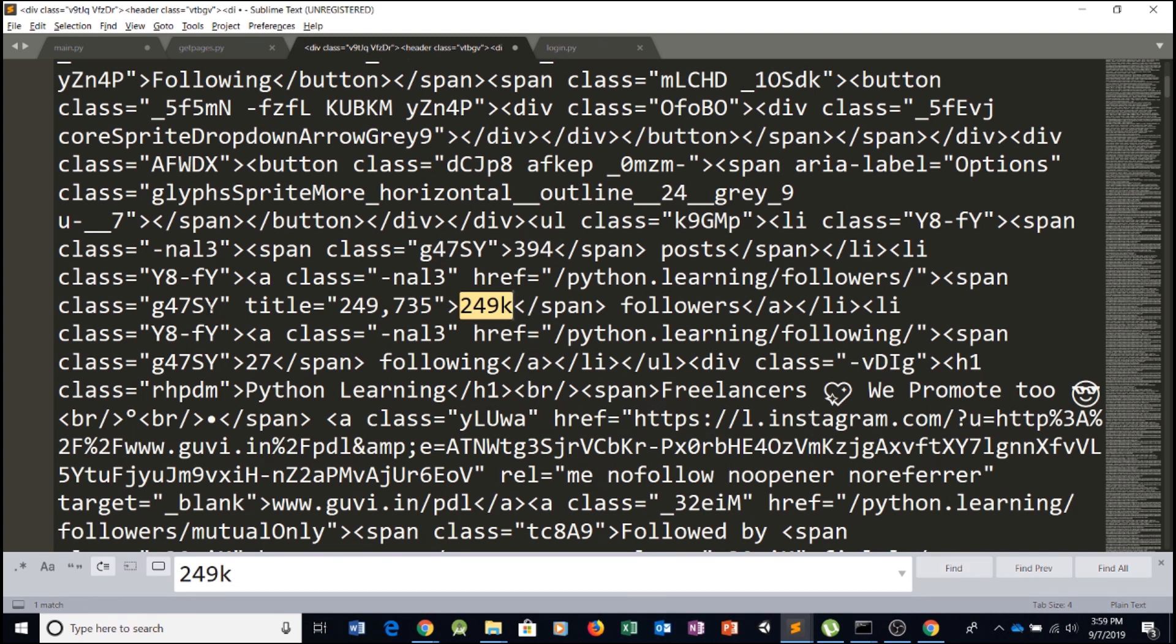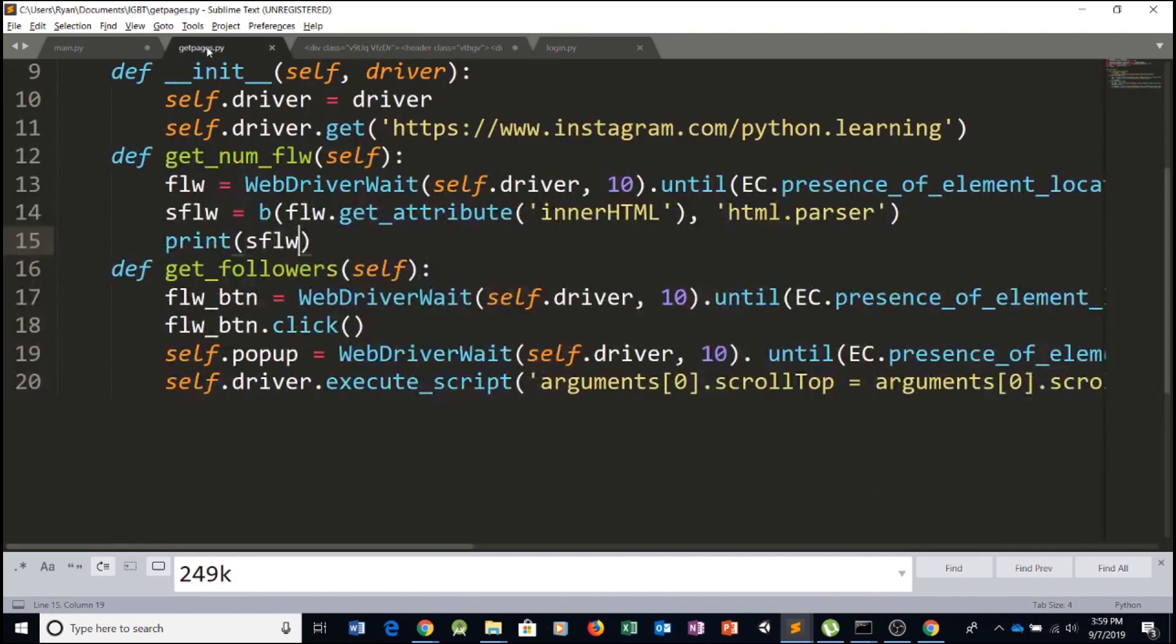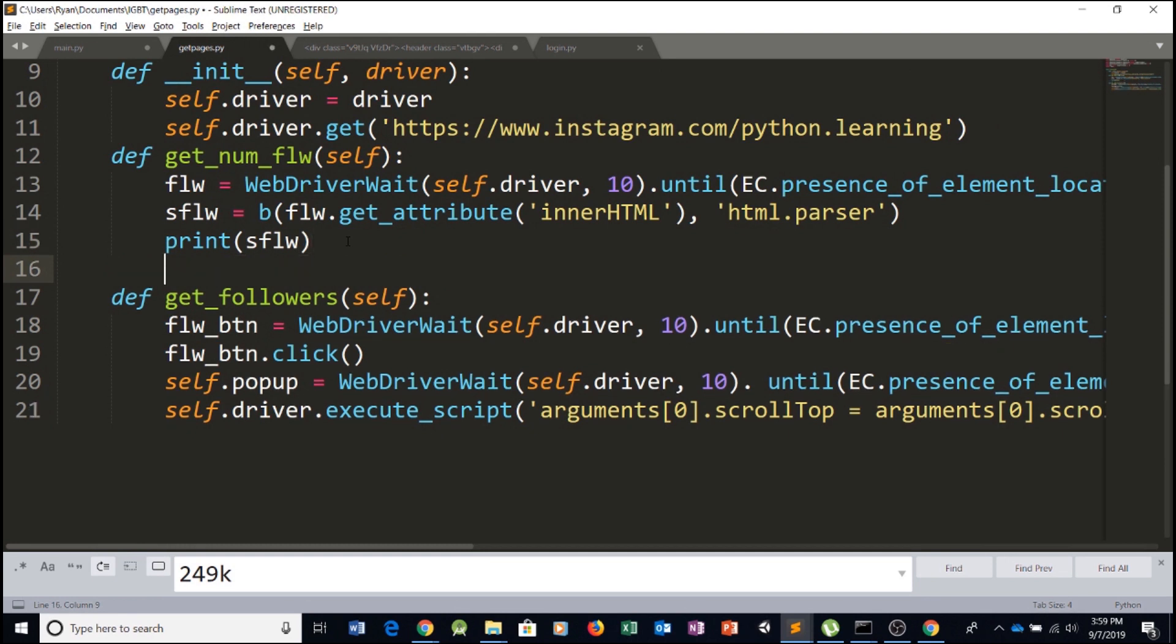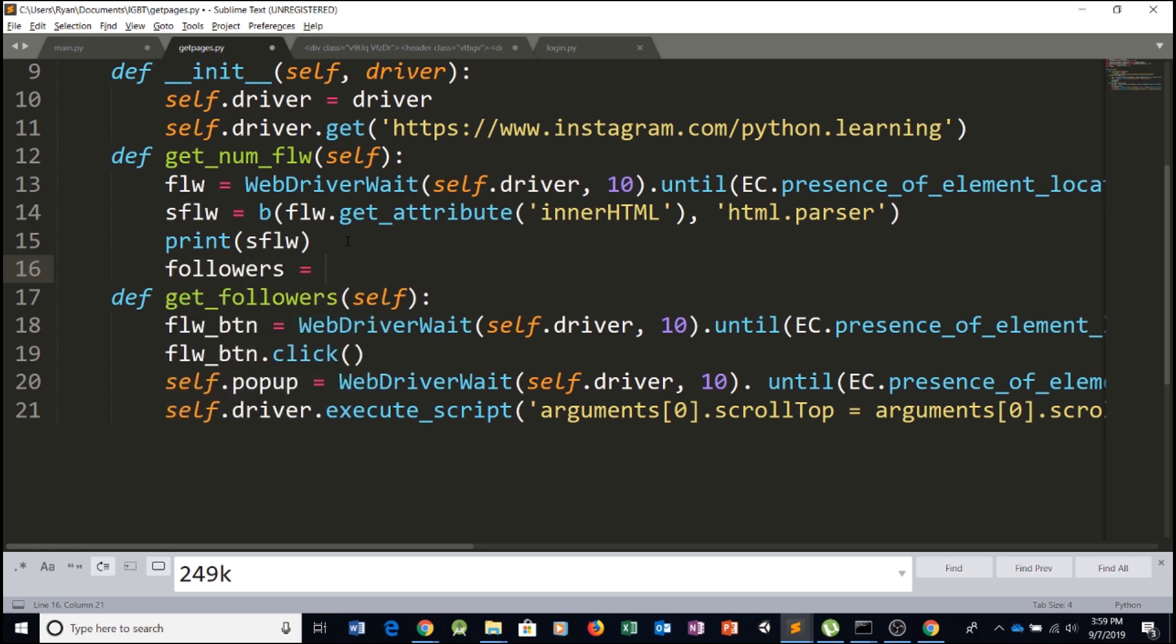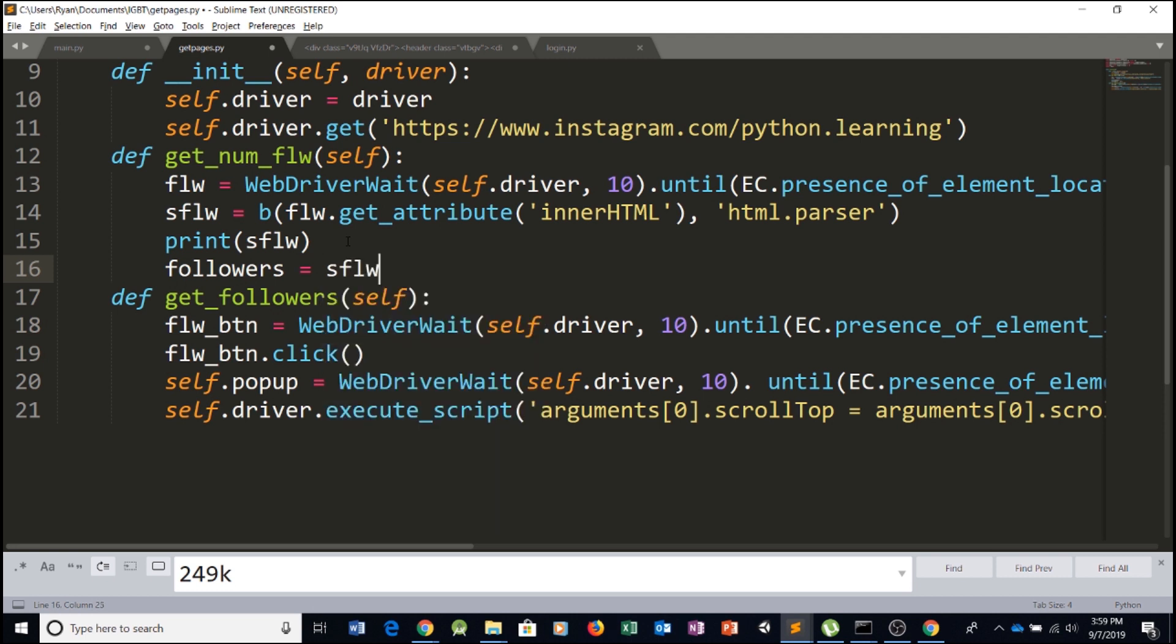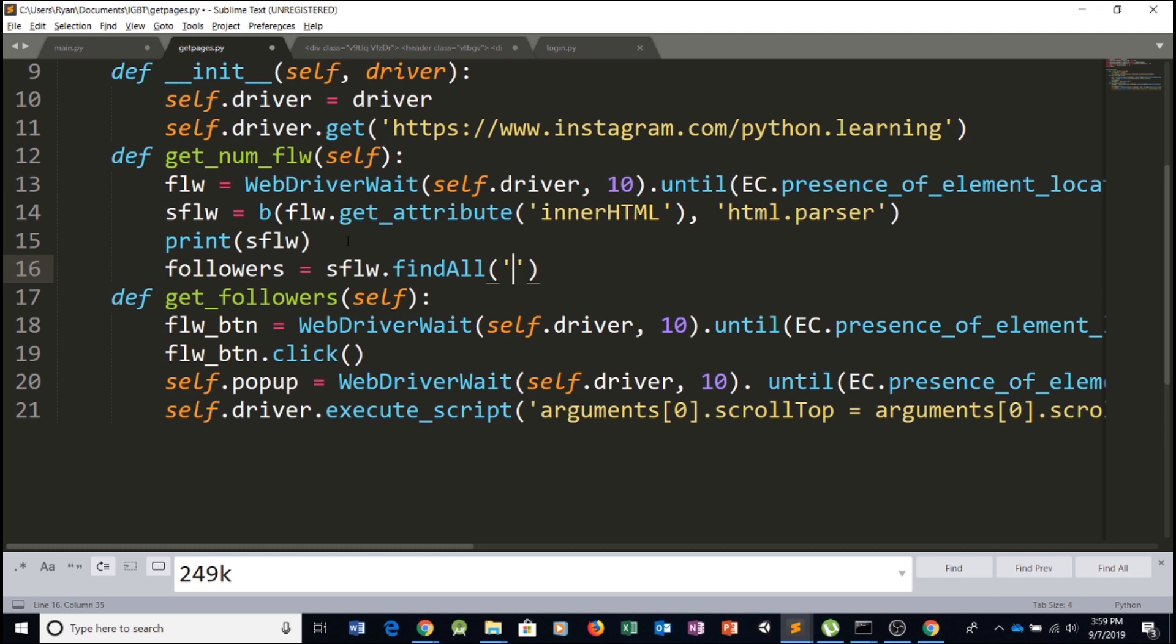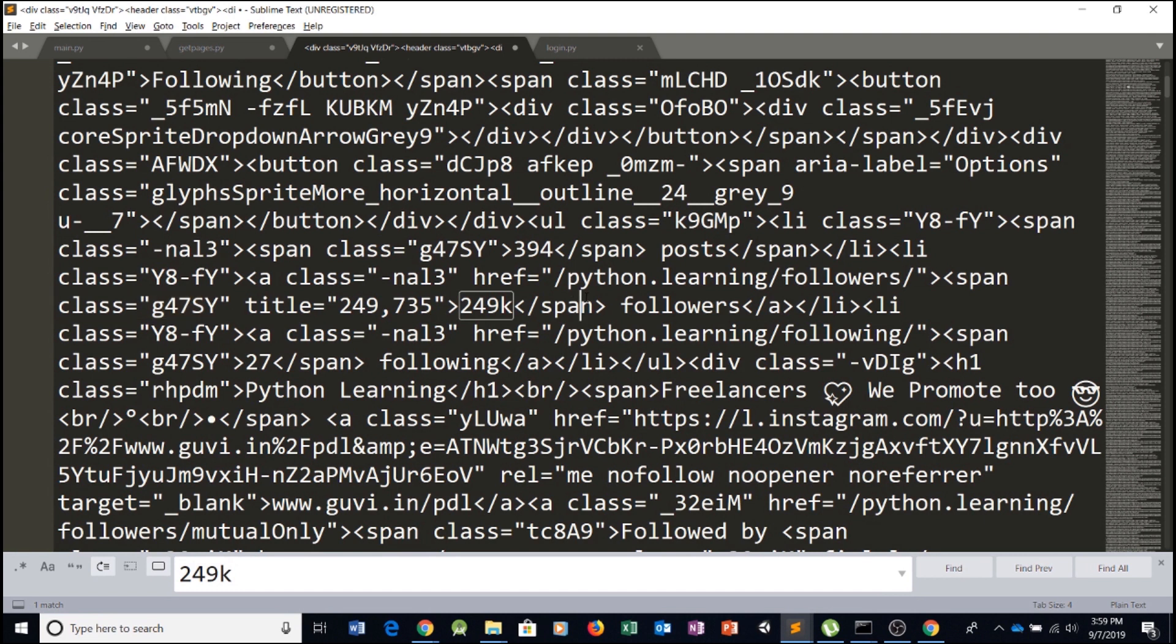As you can see, this is attached to, this has a class which is G47SY. So we can use that in our code to retrieve this information. So we'll create a variable called followers and use our beautiful soup object sflw dot find all. We're looking for a span. As you can see, this is a span right here.